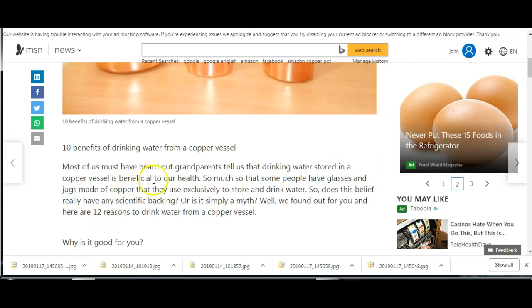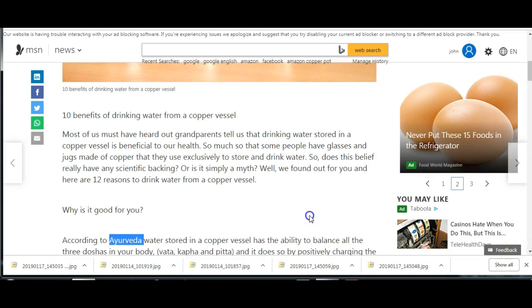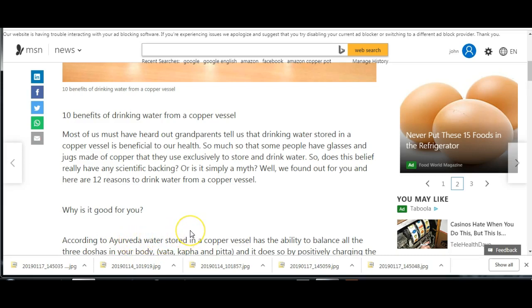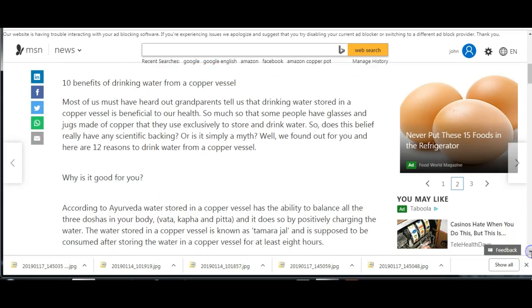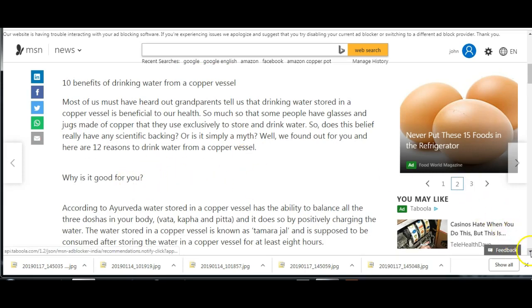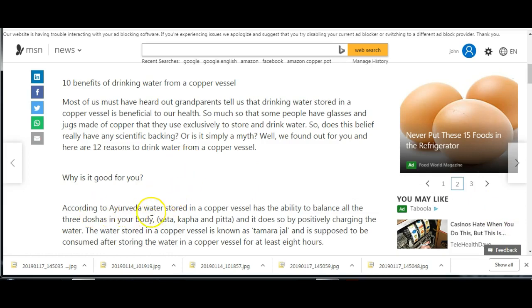Apart from anything else, copper vessels look pretty cool. Most of us read that the ancient practice of drinking water stored in a copper vessel was beneficial for your health. Remember through all this that it's still done in Ayurveda medicine, which is approximately 5,000 years old and they still do that today.